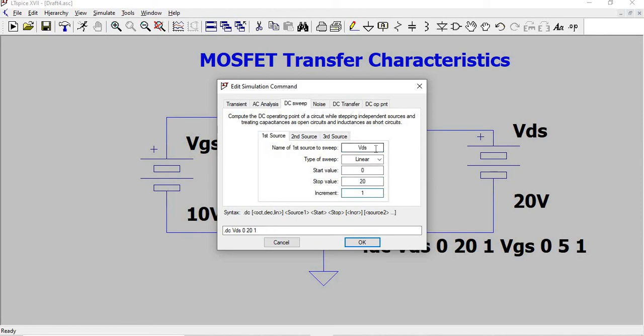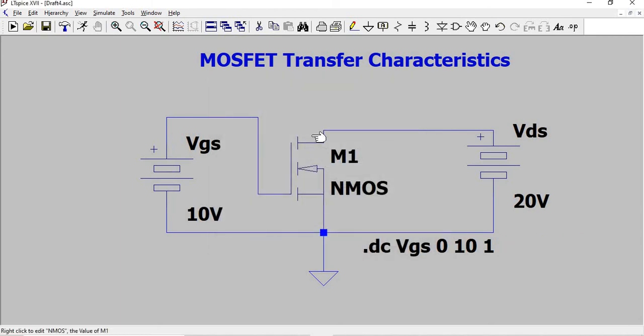First source should be Vgs from 0 till 10 with an increment of 1. Transfer characteristics is going to be drawn for Vgs and Id keeping Vds constant at 20 volts.